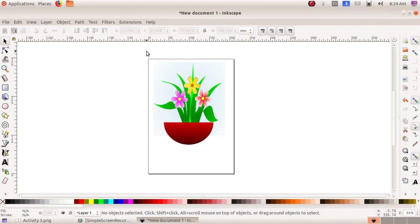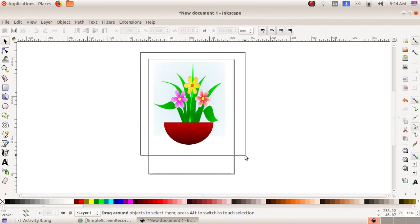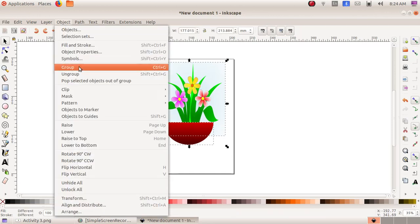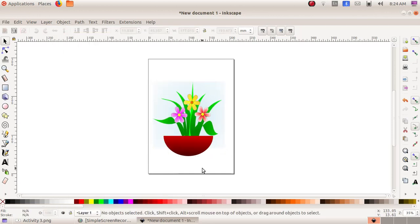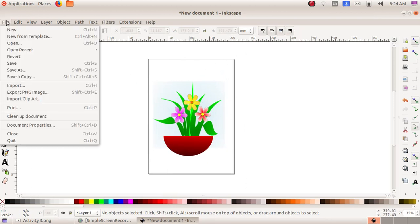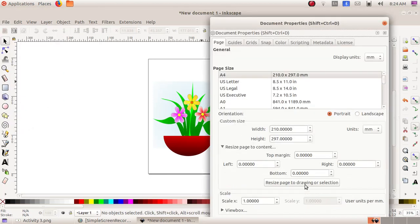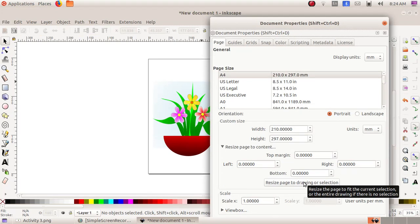Now our flower and the pot are ready. To put the whole thing together, click and drag to select the entire image, then go to Object menu and choose Group. Now we have to adjust the size of the canvas: go to File, then Document Properties, then Resize Page to Content.